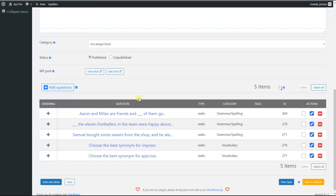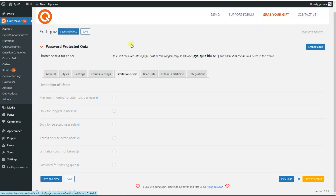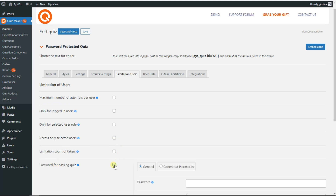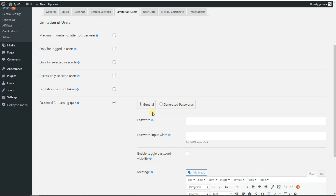We go to the Limitation Users tab and scroll down a little bit to see the 'Password for Passing Quiz' option. We tick it. Here is the General sub-option of the password option, which is available in the free version of the plugin. So we can set one general password that will work for all users of the quiz — for example, '1234'.